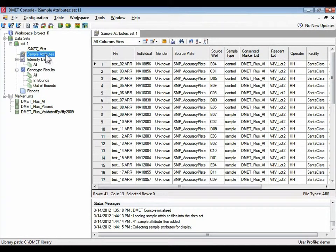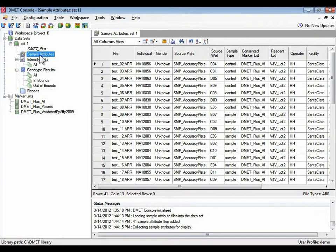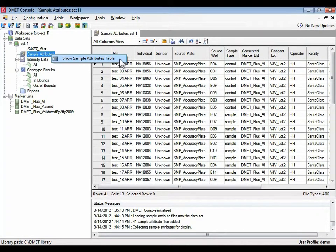You don't see pointers to individual files here. Instead, the way that you interact with individual files within these groups is by selecting a group and saying something like show sample attributes table.